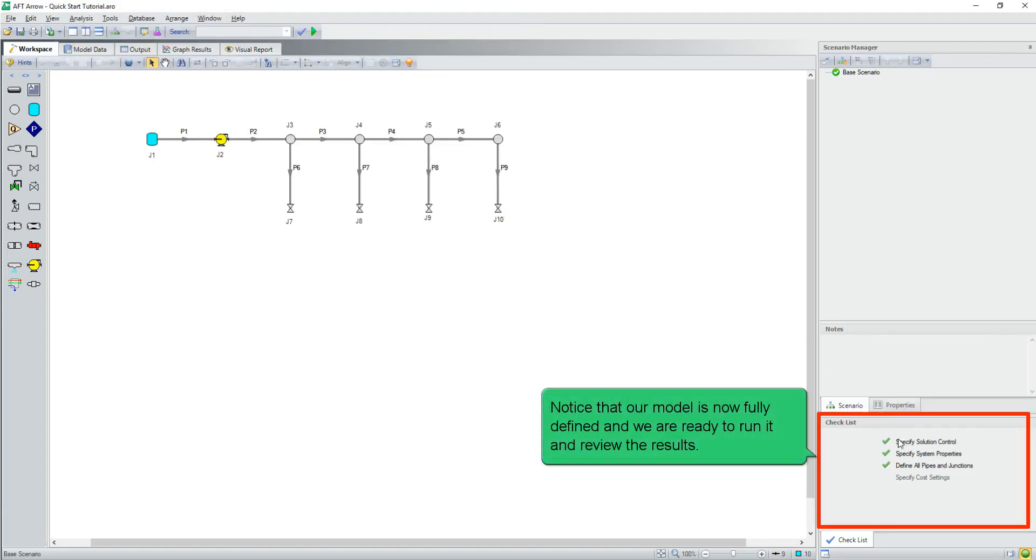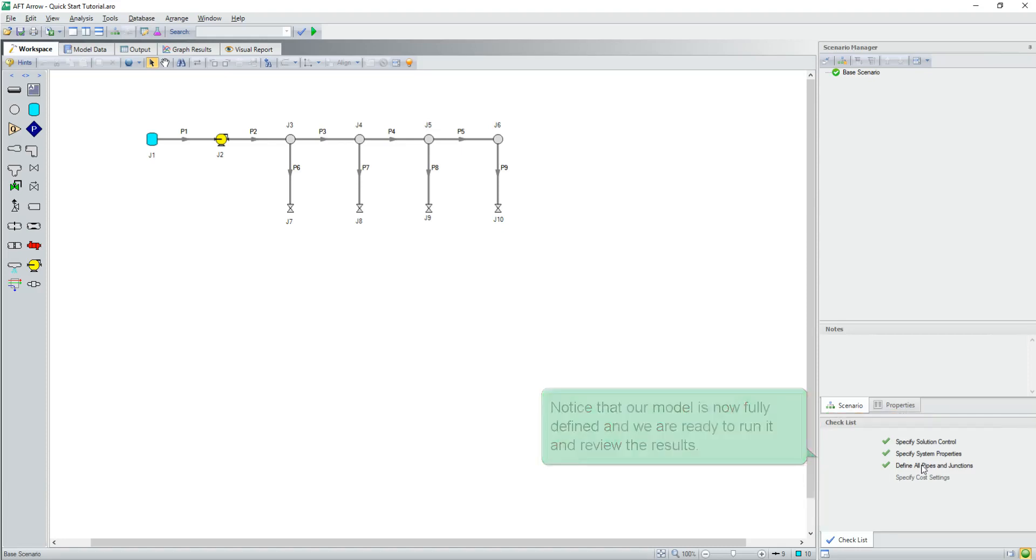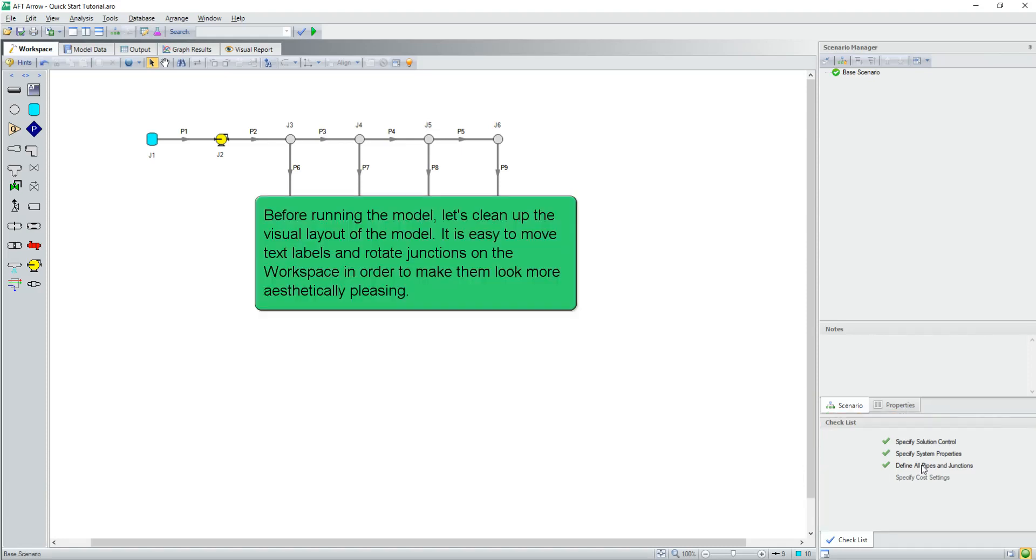Notice that our model is now fully defined and we are ready to run it and review the results. Before running the model, let's clean up the visual layout of the model. It's easy to move the text labels and rotate junctions on the workspace in order to make them look more aesthetically pleasing.